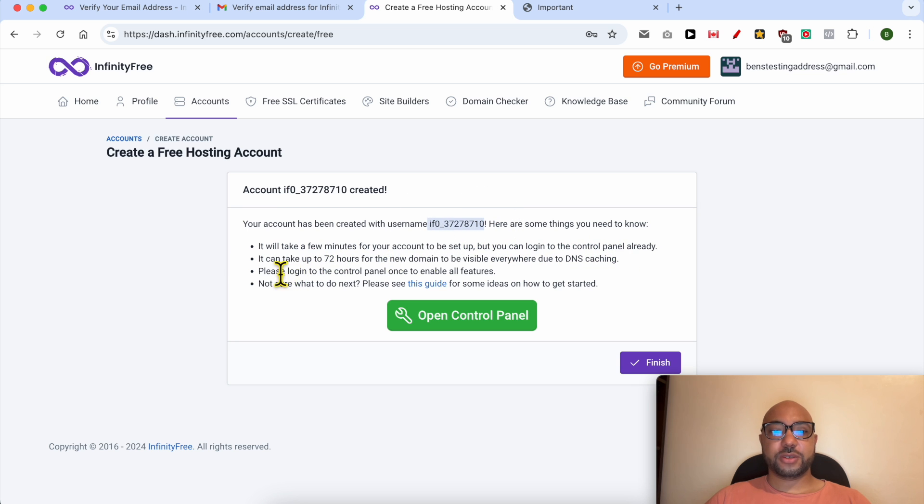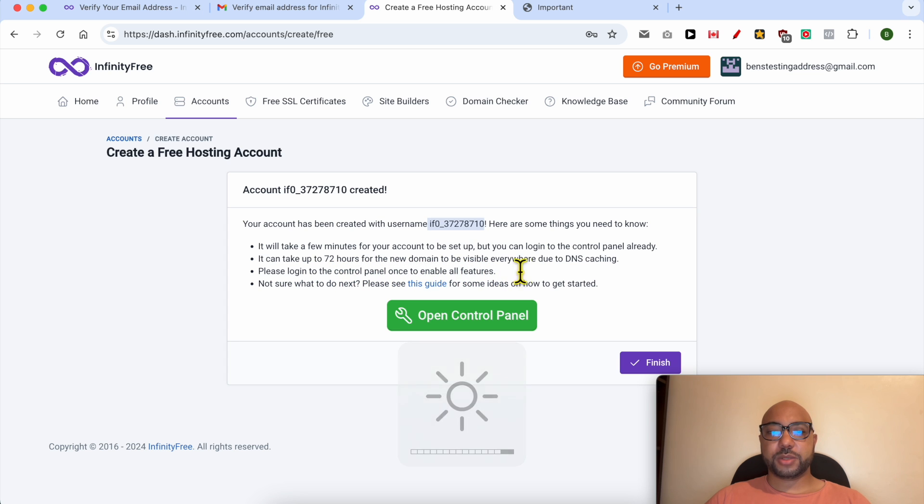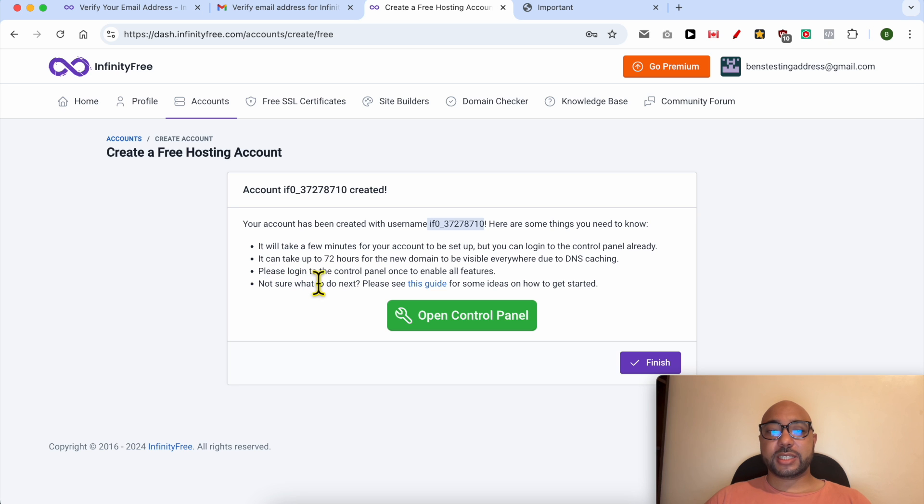First, it will take a few minutes for your account to be set up, but you can log into the control panel already. It can also take up to 72 hours for the new domain to be visible everywhere due to DNS caching.